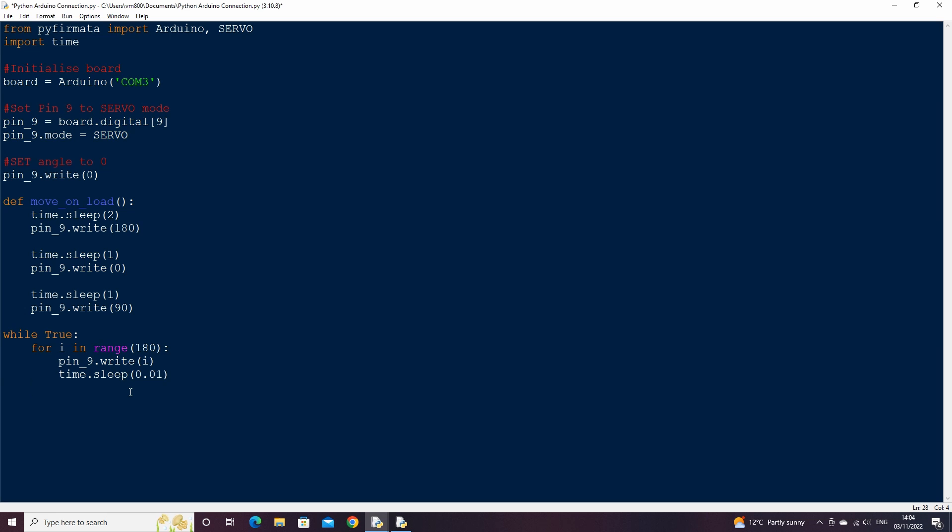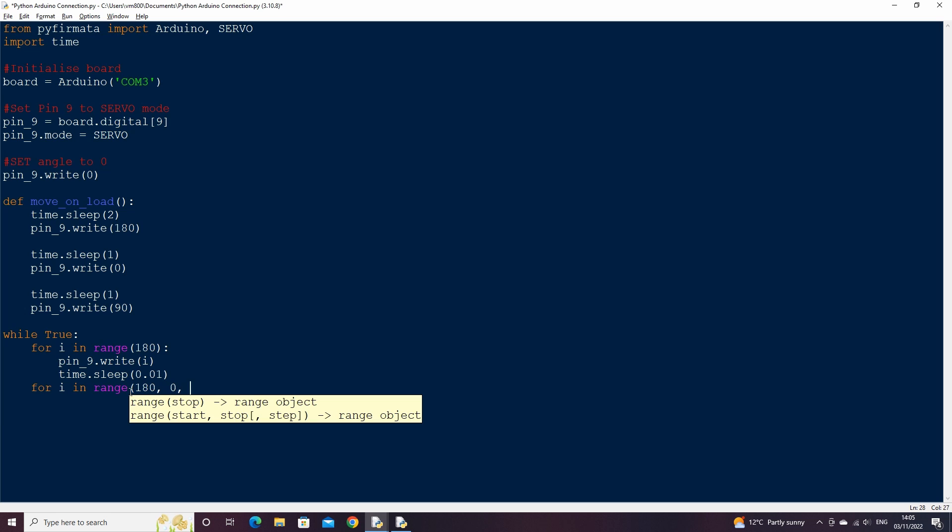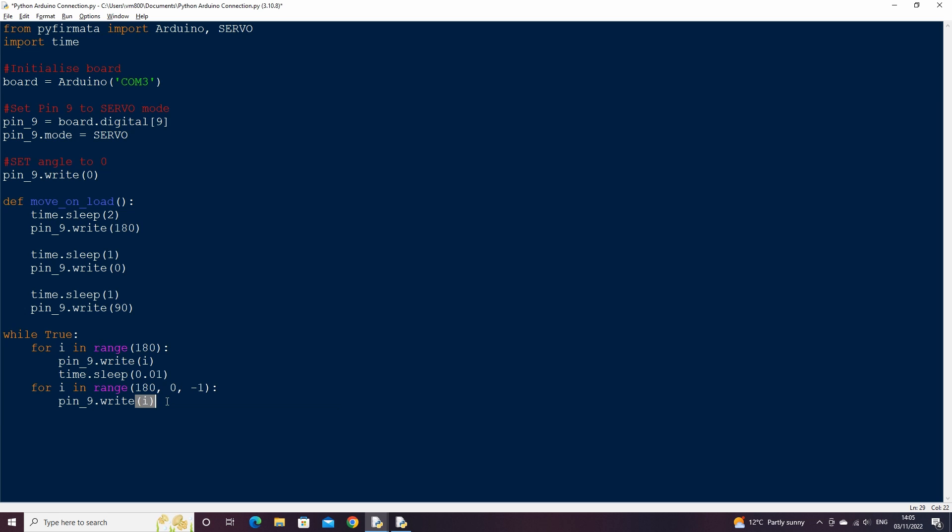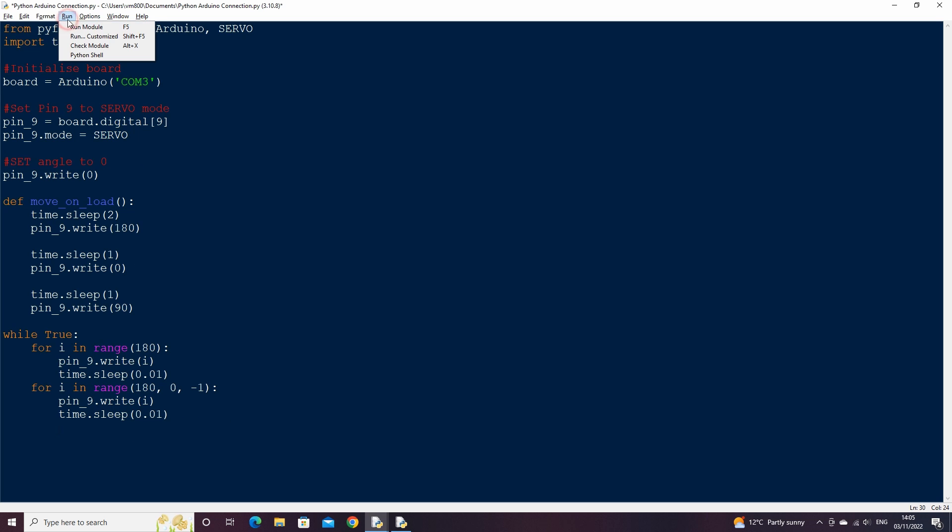Next let's write a for loop to reverse the direction of the servo. We can do this by setting the range start as 180, the end as 0, and the increment as minus 1. Then we do another write statement based on this range and another time sleep.